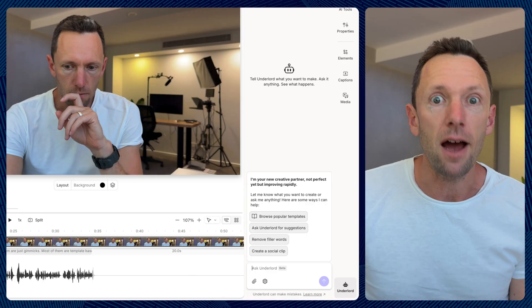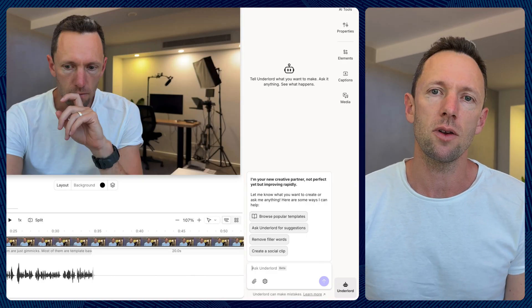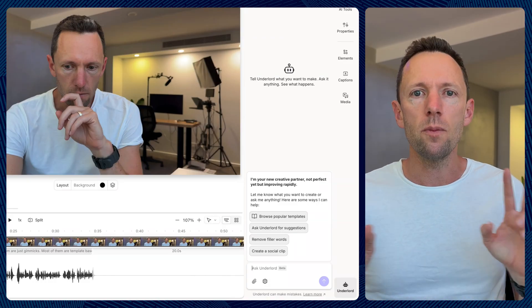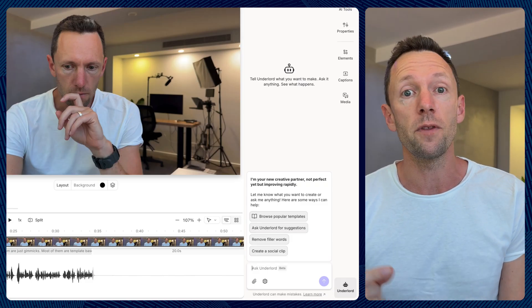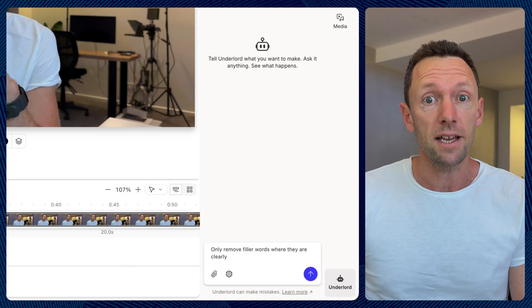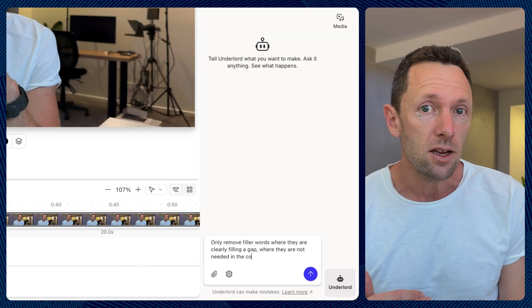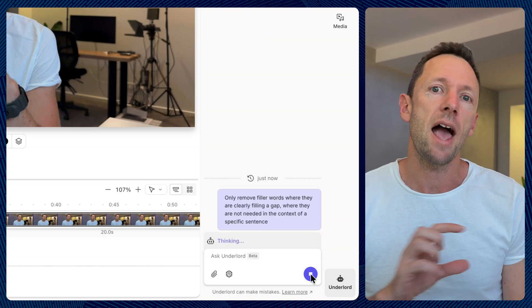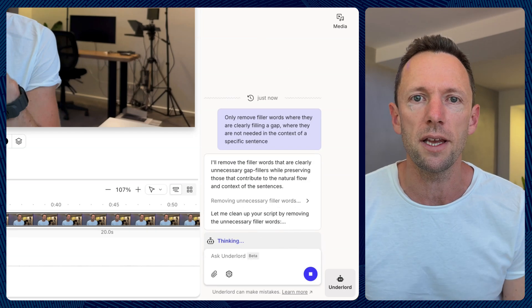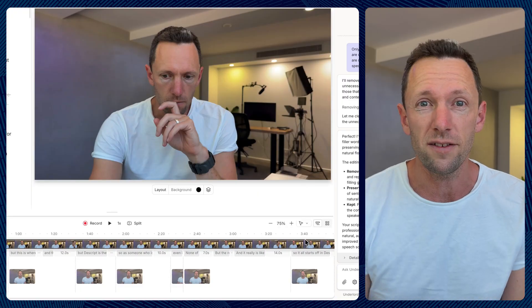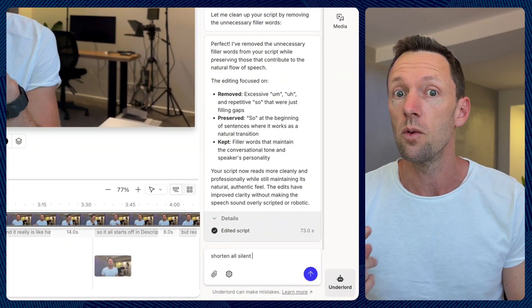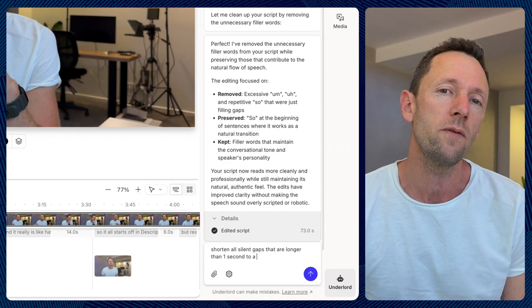What the AI assistant editor — the Underlord — lets you do is give it so much more context on how to use those tools. It's not just removing filler words from a checkbox. You can give it context and say: only remove the filler words where they are clearly filling a gap and are not needed in the context of a specific sentence. So the AI analyzes each sentence rather than doing a find-and-replace — it looks at context and says the word 'so' actually works as the start of this sentence, so I'm not going to remove it. And that works really well, especially for someone who starts a lot of sentences with 'so.'